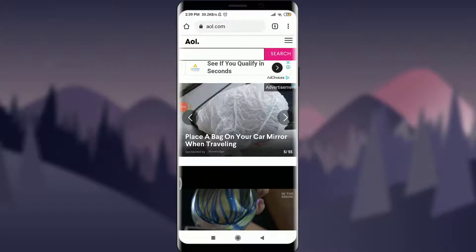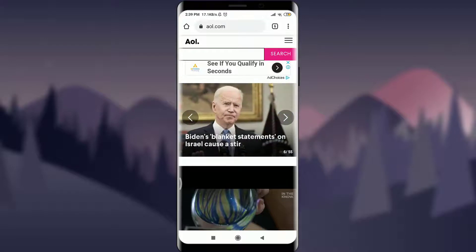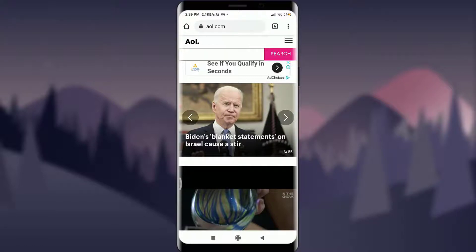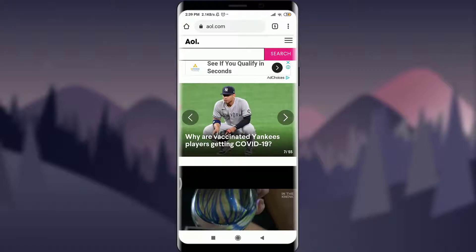Welcome back to Tutorials Point. In today's video, we are going to learn how to log out of an AOL account or AOL app. Before starting, you can subscribe to our channel for more videos and updates. So let's get started.